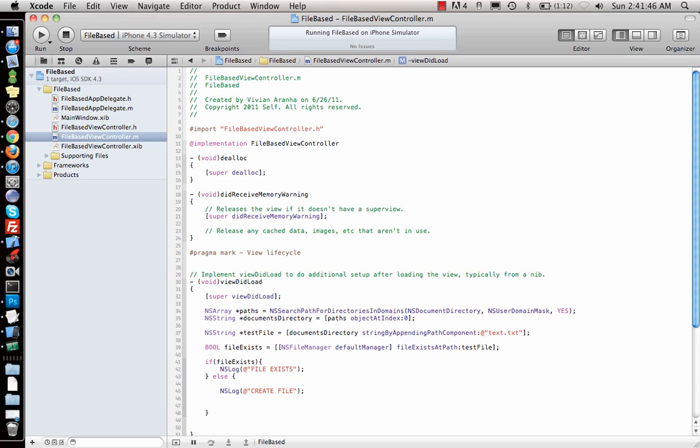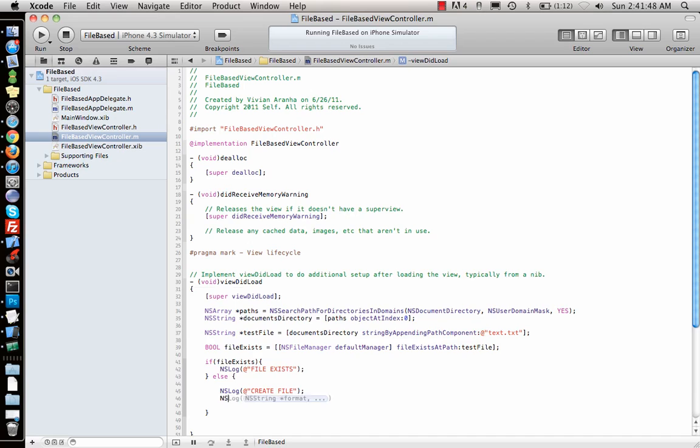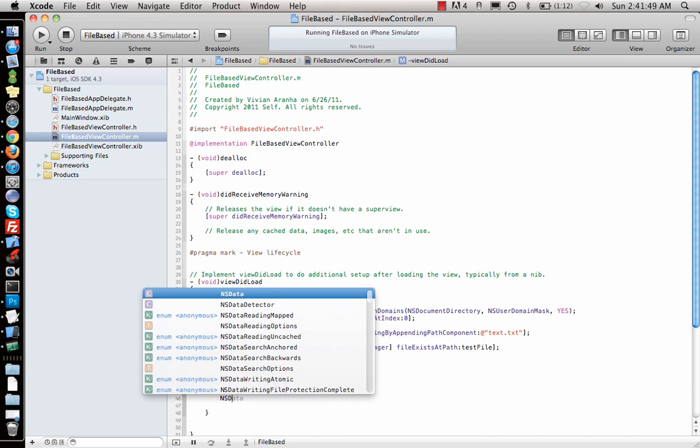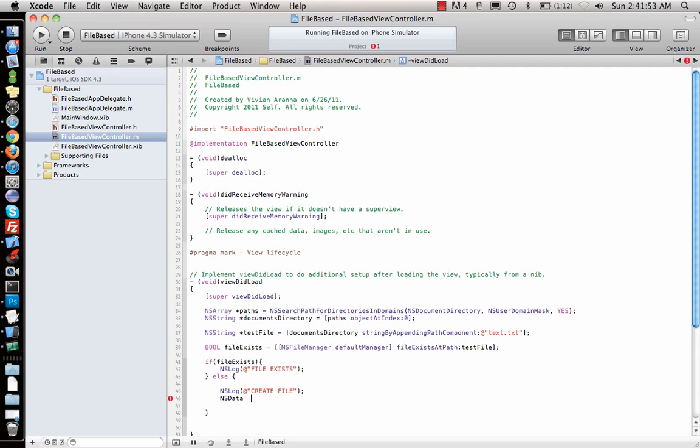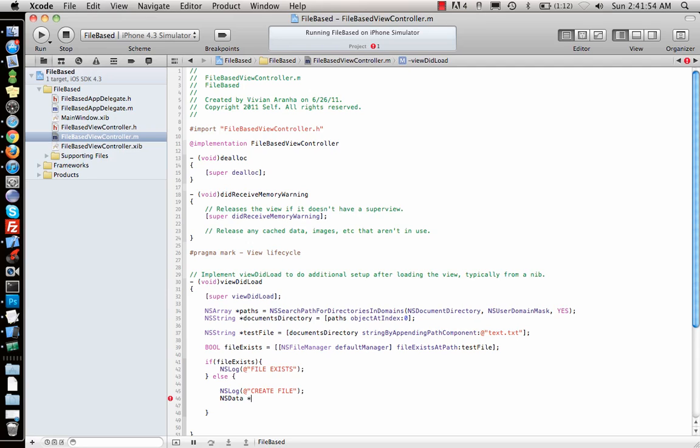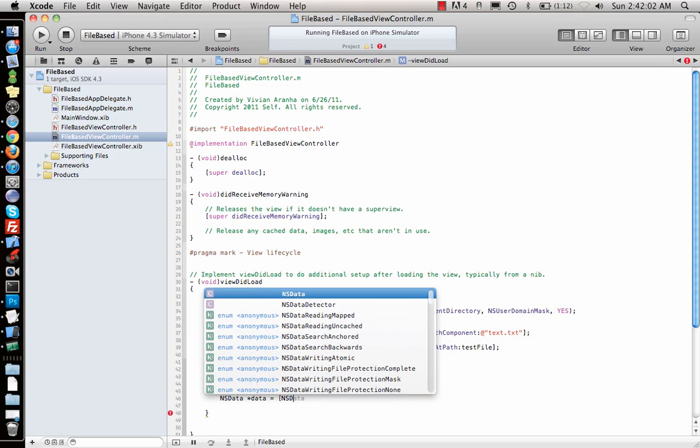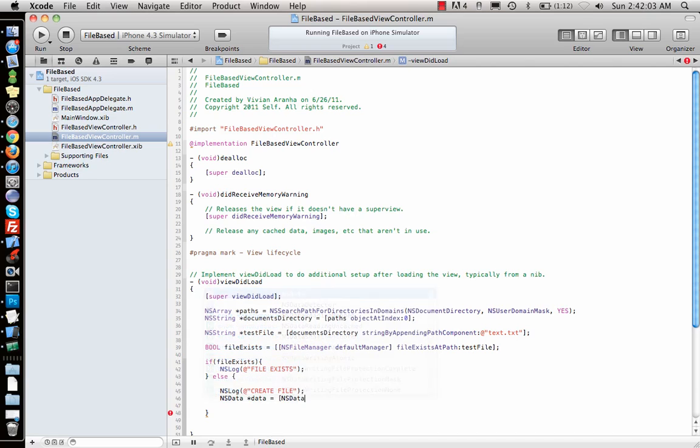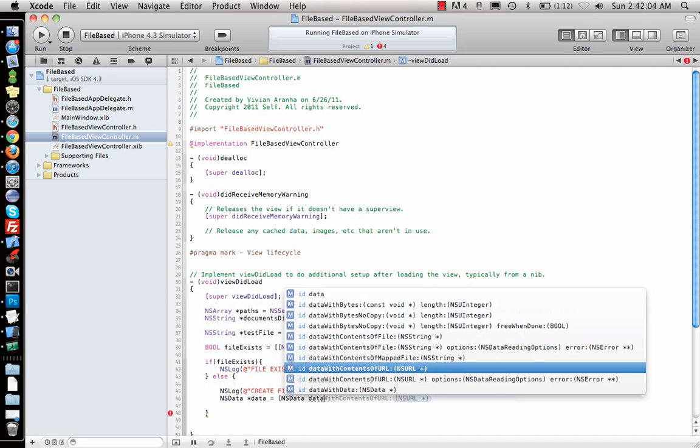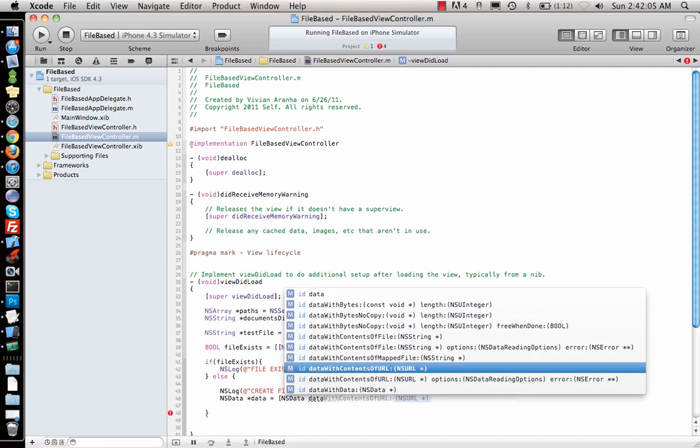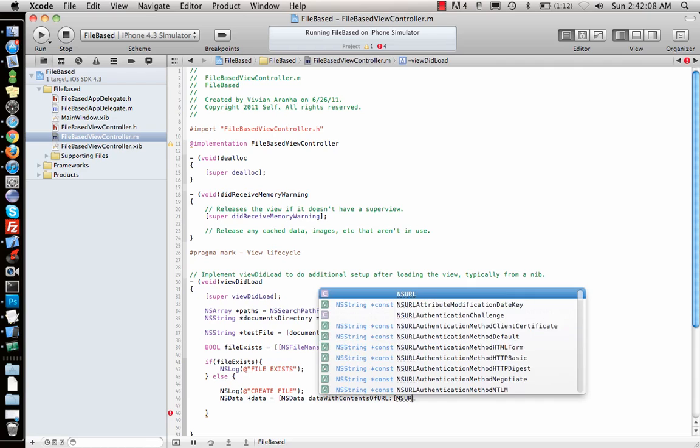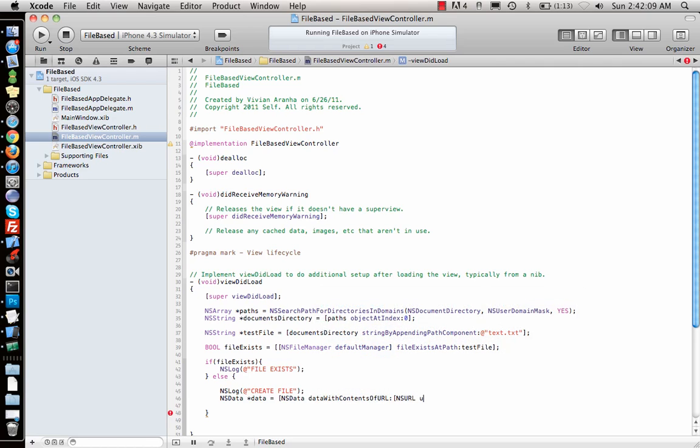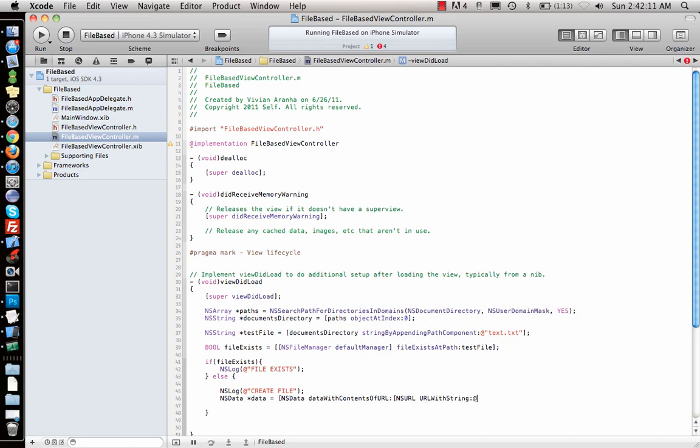But how do we create the file? Suppose I want to add some data to it, so writing some data. Let's say I want it in the format NSData. What do we want to write? Suppose I want to write the entire Google web page, so I can just use NSData dataWithContentsOfURL, NSURL URLWithString.